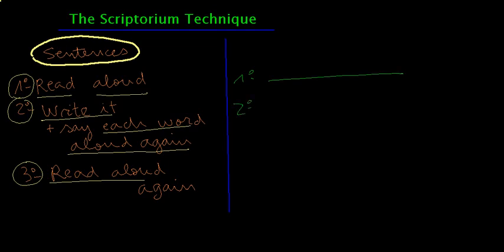Second step, you write the sentence and you say each word aloud. Quiero aprender español.